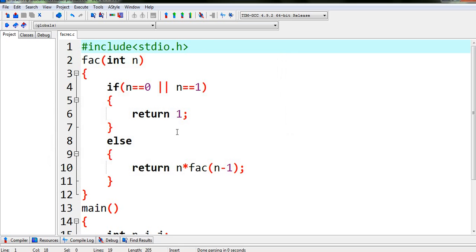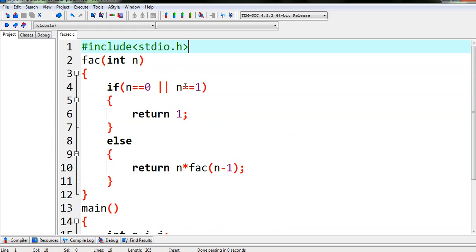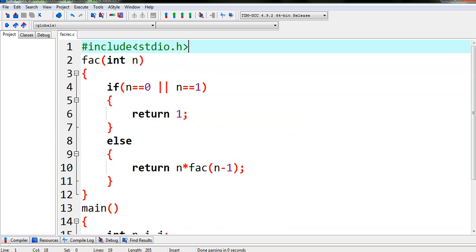So in this way we can see, again enter a value let's say 0, it is showing 1 because when the value of n is 0 our function is returning 1, that is why we are getting 1. So in this way we can see we can find the value of a factorial of a number using recursion. So this